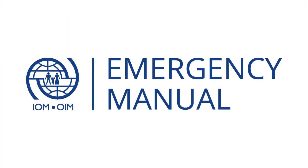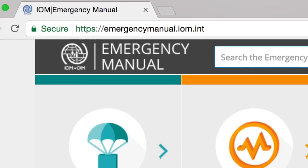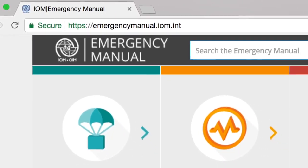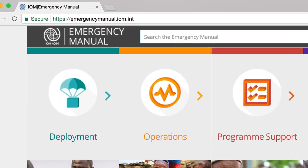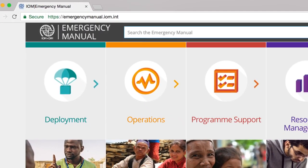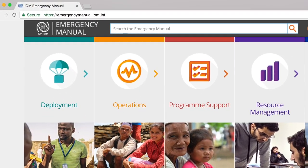Welcome to the guide on how to use the IOM Emergency Manual. The Emergency Manual is an electronic platform which was developed to provide IOM staff and partners with up-to-date guidance and tools to effectively respond to crisis.